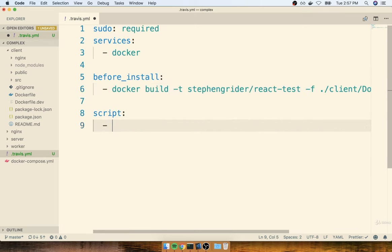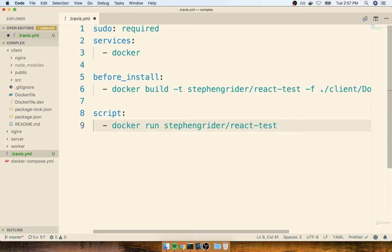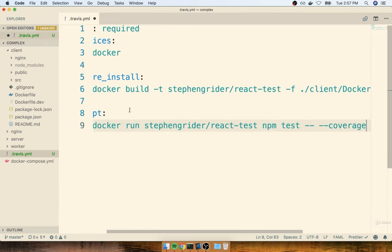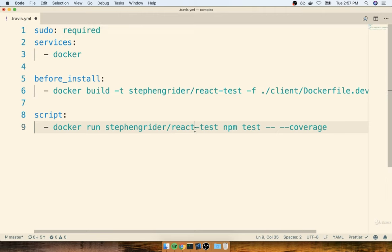In our case we want to run: docker run with the image we just created — your docker-id/react-test — and then we will override the default startup command with npm test. Remember, by default npm test enters watch mode which means it's never going to exit, so we're going to make sure that this thing eventually exits by adding on -- --coverage. That's going to make sure that the test script eventually exits with a status code of either zero or non-zero if the tests failed.